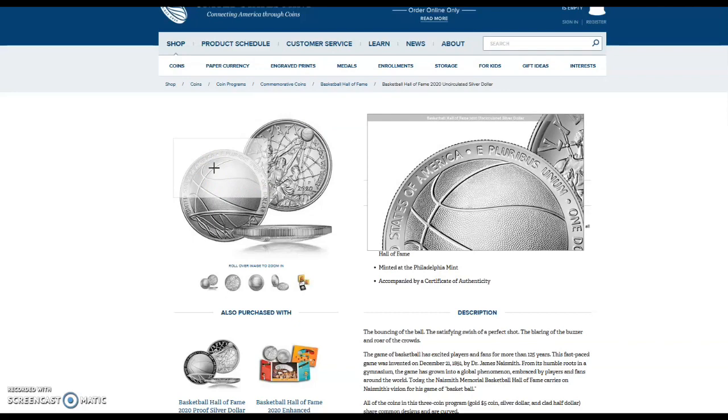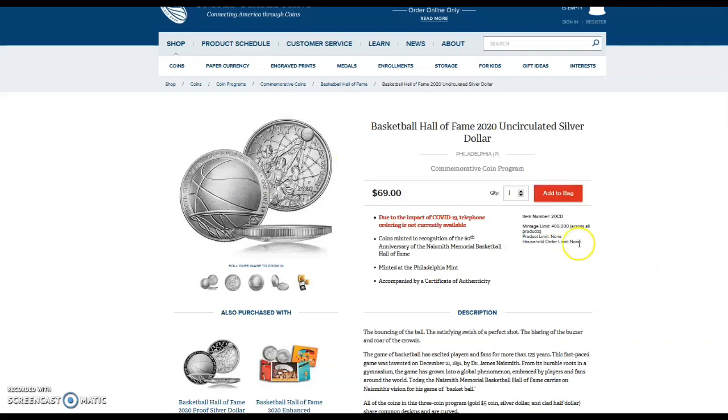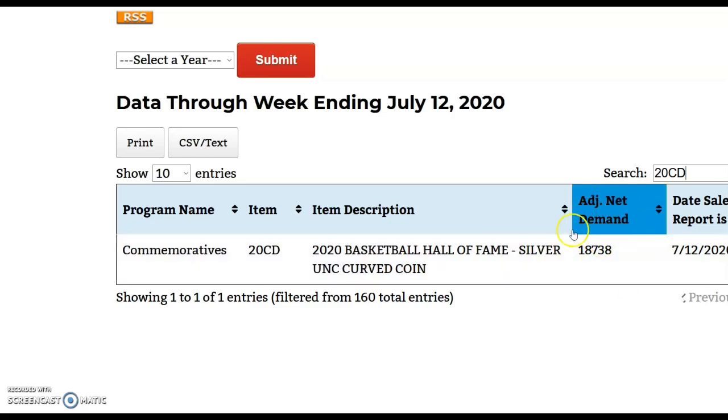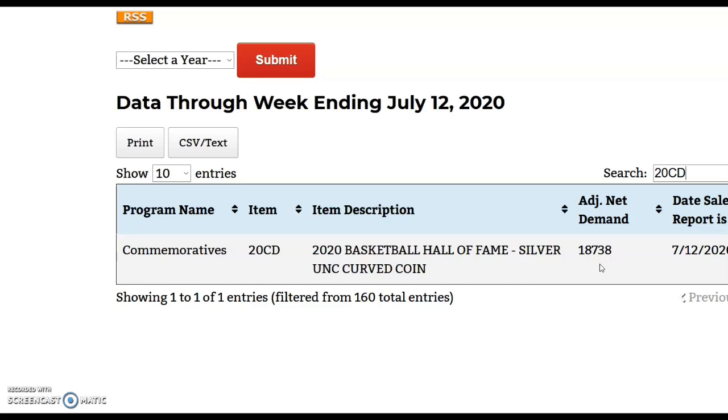Let's take a look at the mintage. This has a limited mintage of 400,000. I doubt that they even sell 50,000 of these coins. So far for that uncirculated silver coin they sold 18,000, and that's probably pretty much everybody who wants that coin. I would be very surprised if they even sell 25,000 of these coins. Just way overpriced, the design is not that good. It's a hideous design, not very good in my opinion.